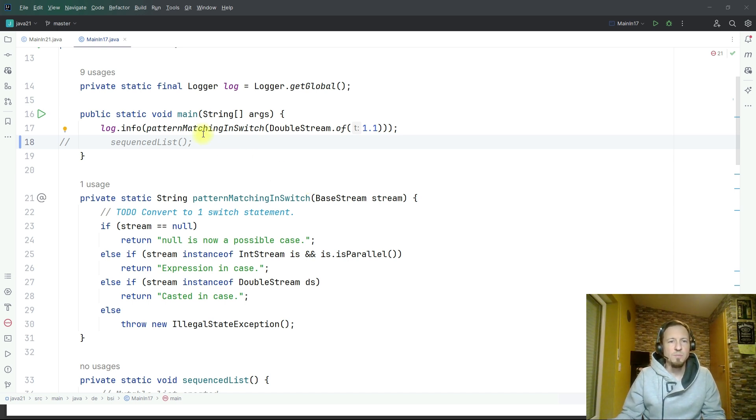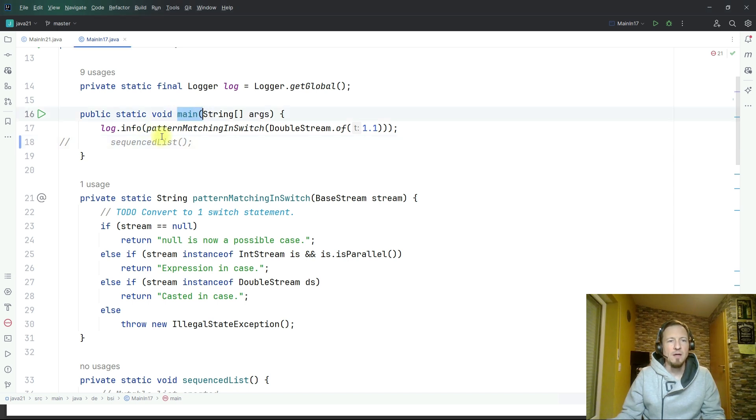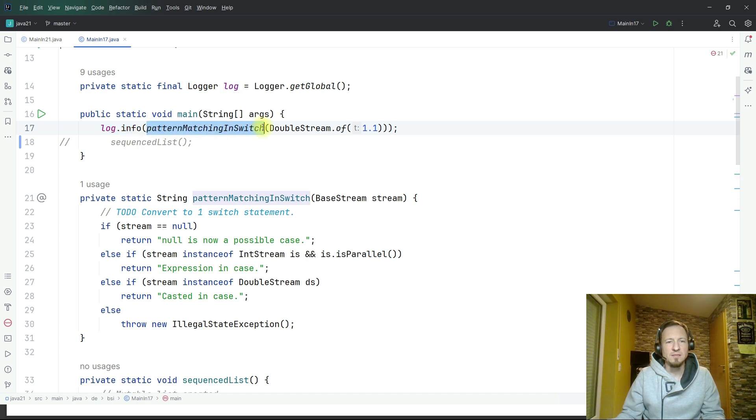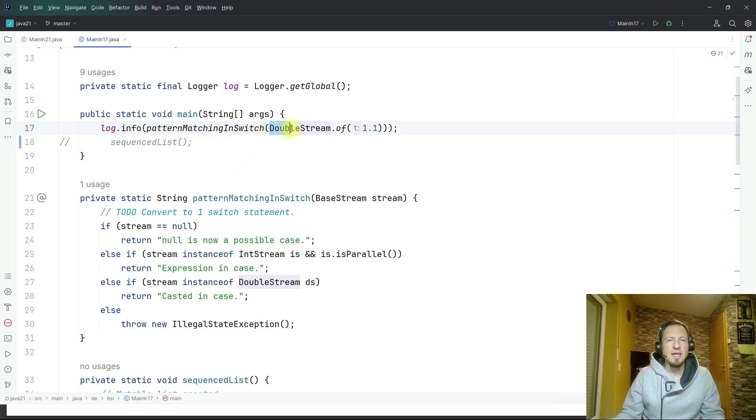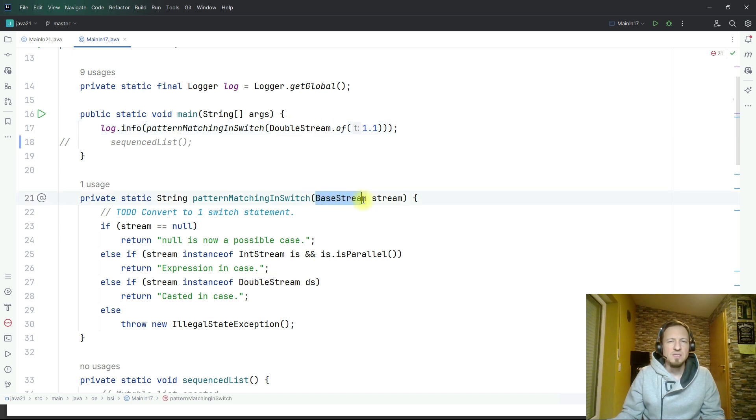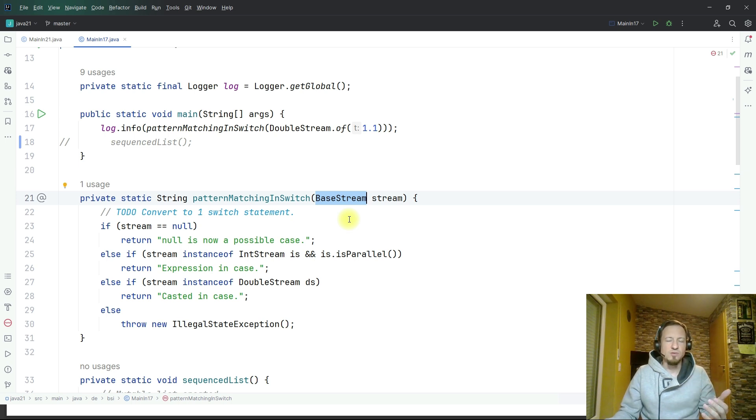Let's start with pattern matching and switch statement. We have here a simple main method which is logging on info level the result of this method which is a string and as input I give here a double stream. The double stream is accepted here as a base stream.